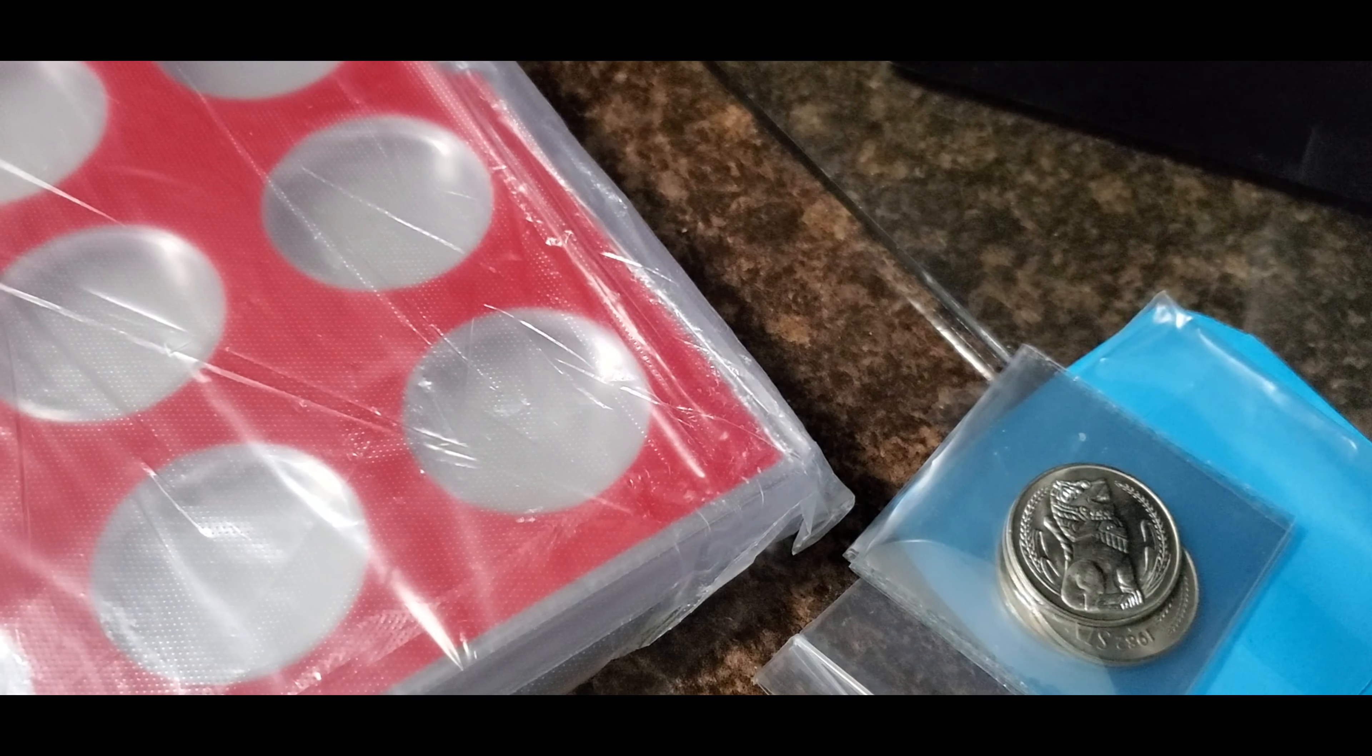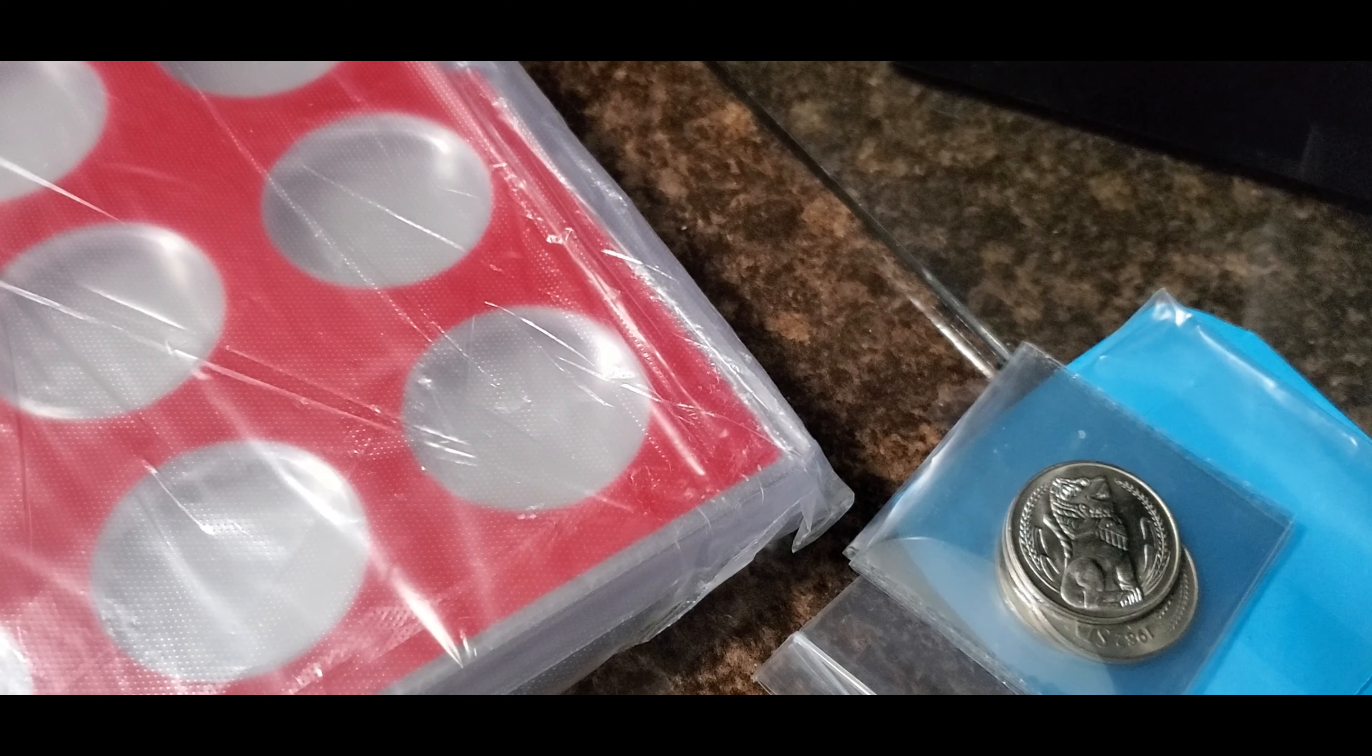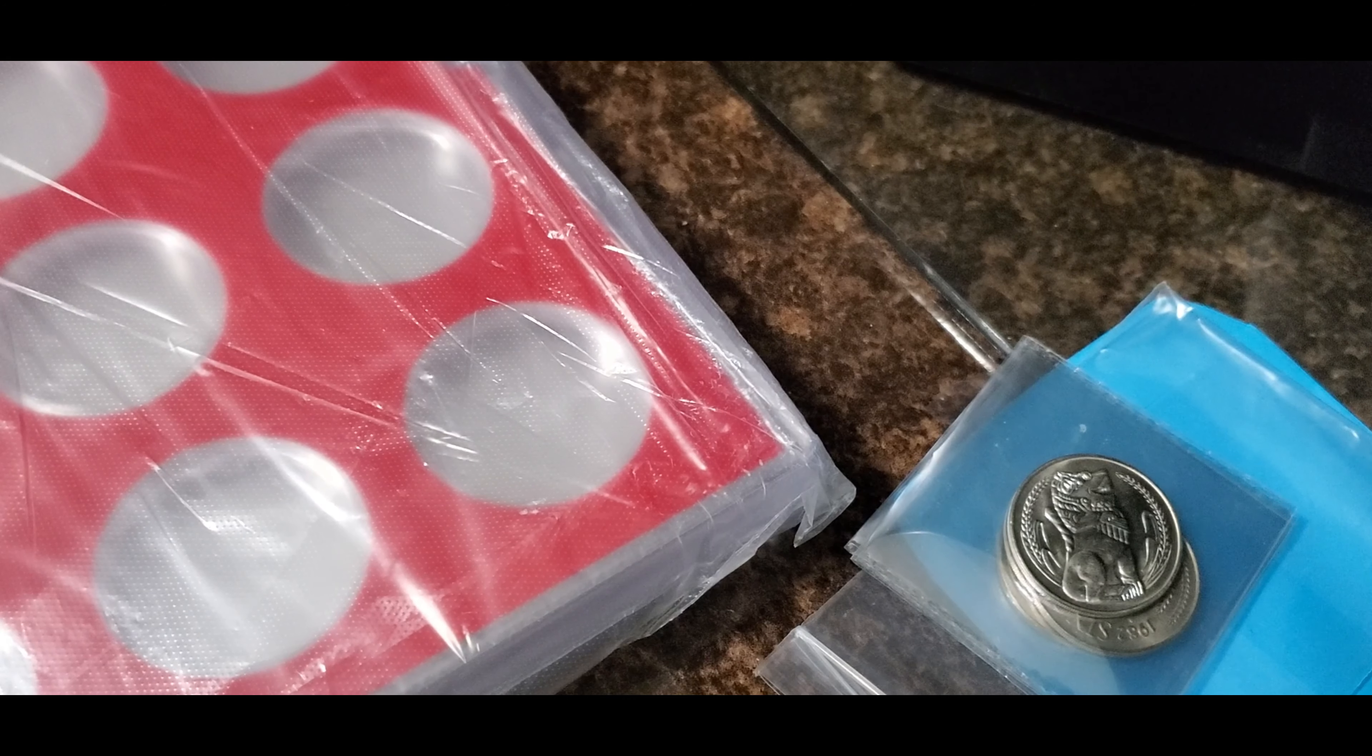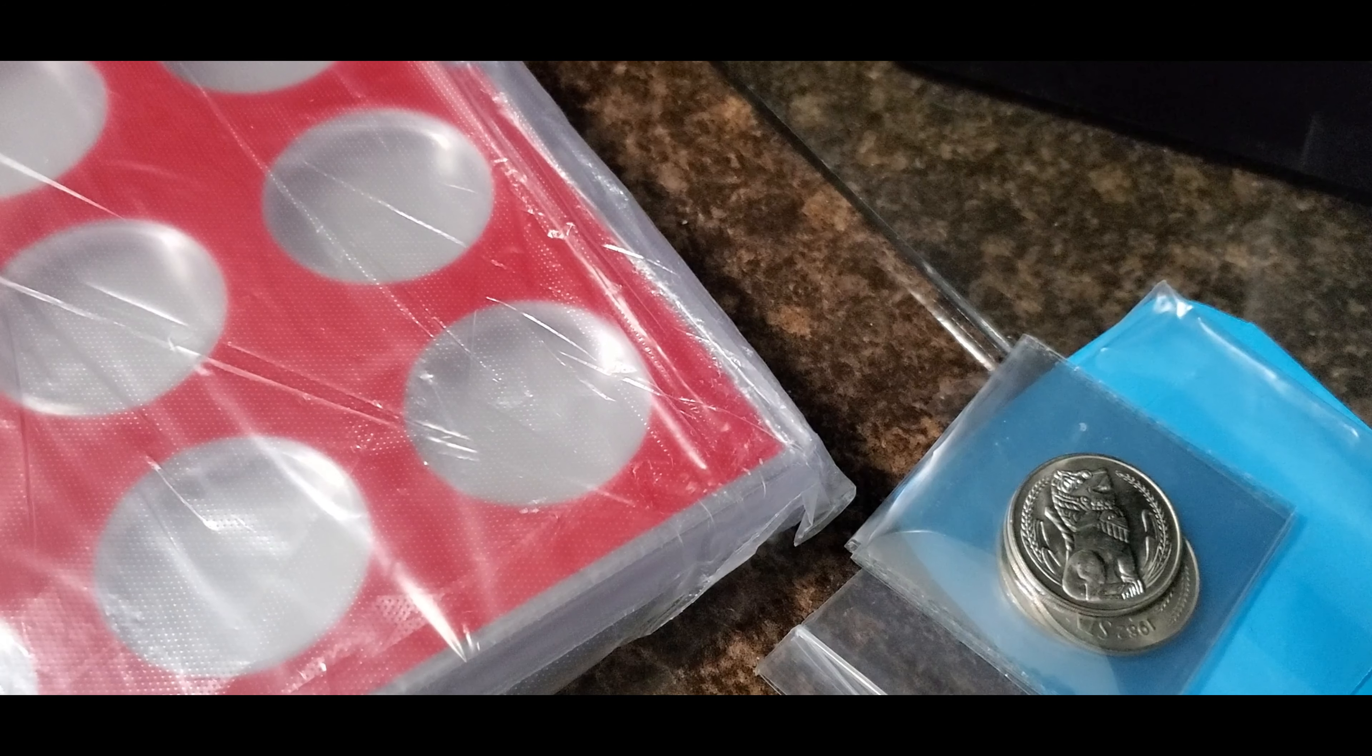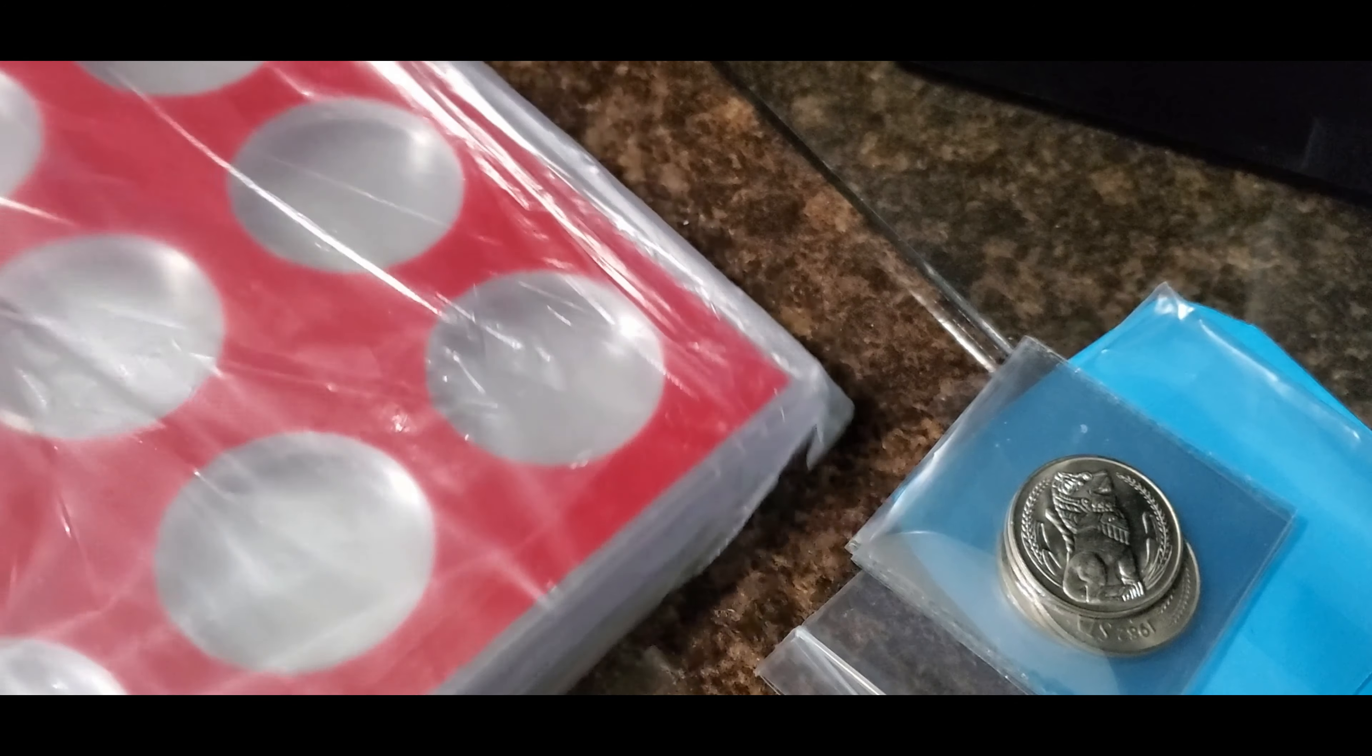Not so easy to get Singaporean coins in the U.S. unfortunately. I went to the coin show and there was only one Singaporean coin that was overpriced. I asked a few dealers and that was the only one there.